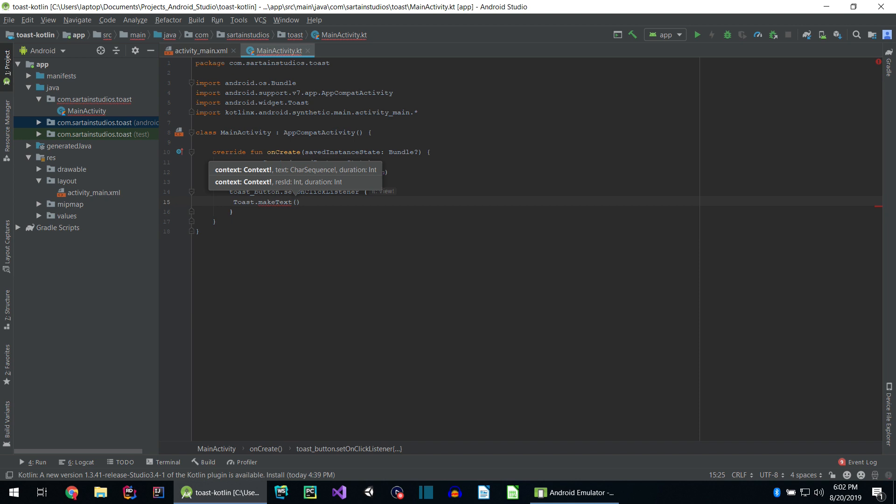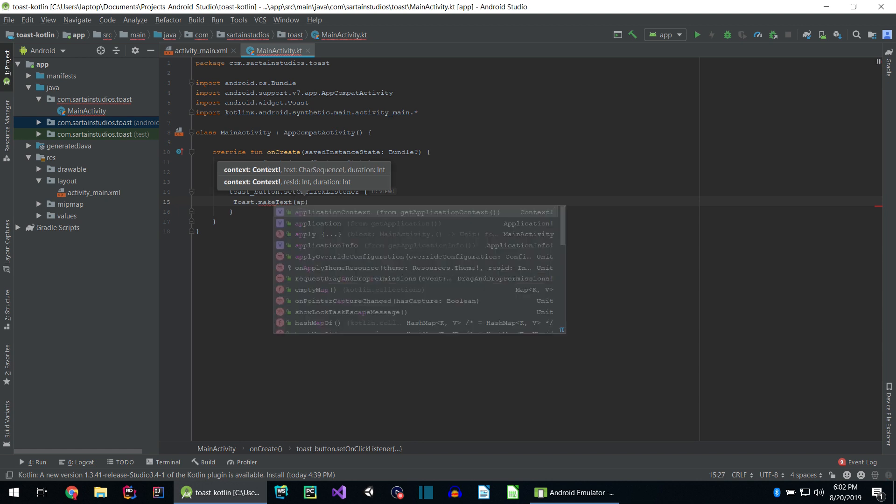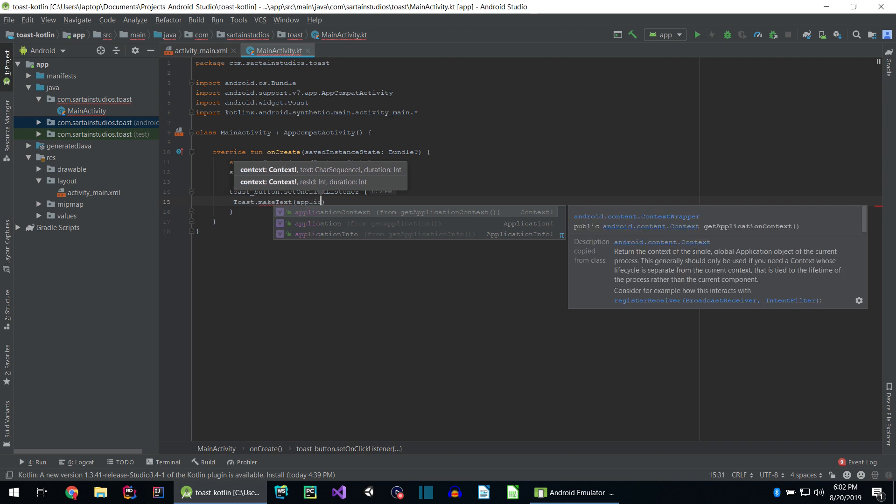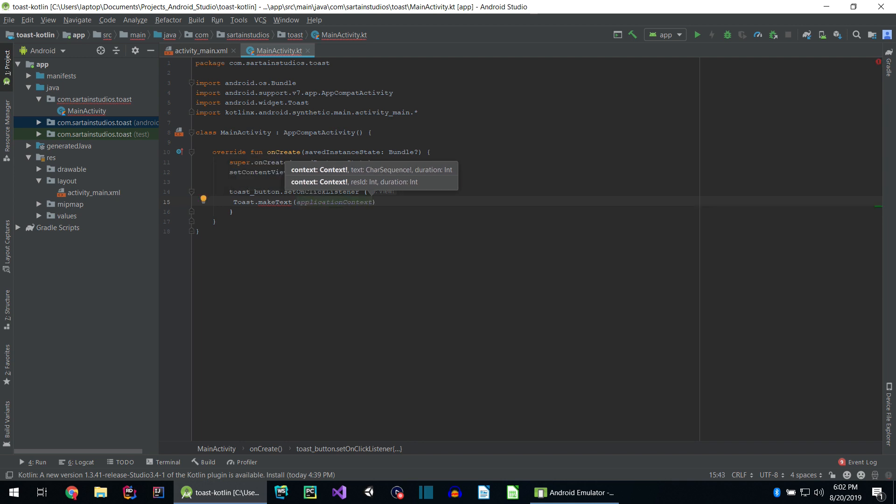So the three arguments are the context, the text we want to display, and for how long. In Kotlin, it's pretty easy. All we need to do for the first parameter, which is context, is type applicationContext.